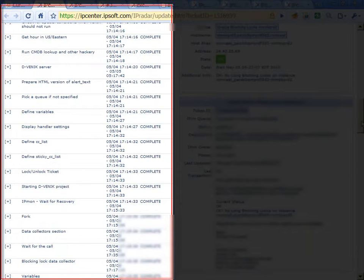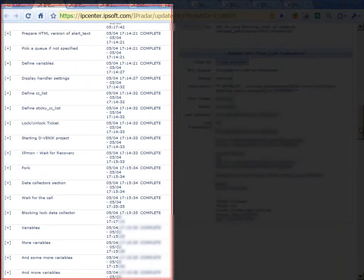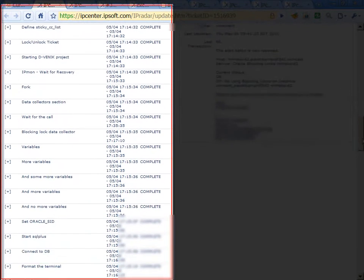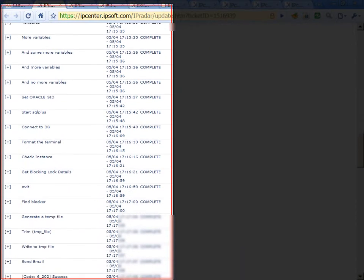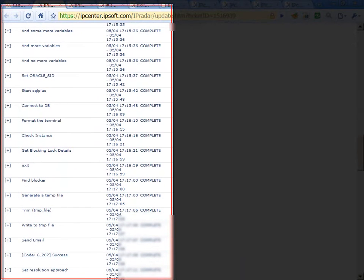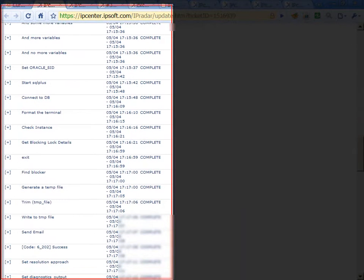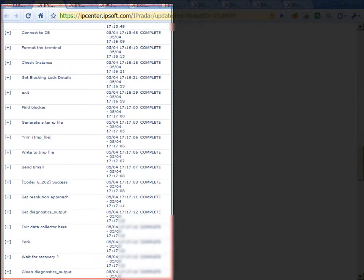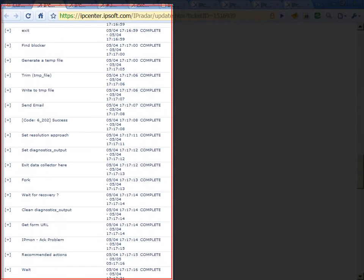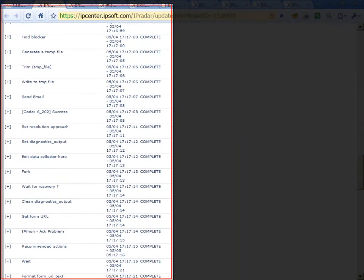It goes through the process of connecting to the database, opens a SQL Plus session, extracts all the blocking lock information from the environment, and follows with custom escalation process based upon the CMDB information.